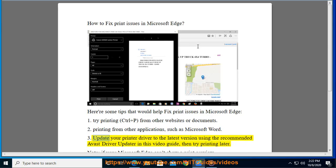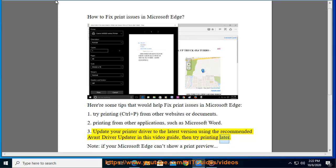3. Update your printer driver to the latest version using the recommended Avast driver updater in this video guide, then try printing later.